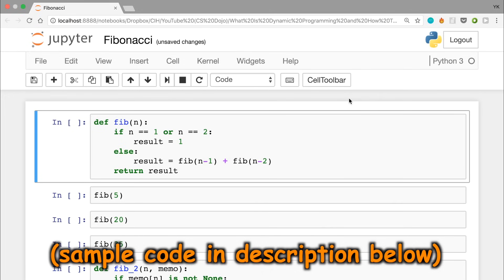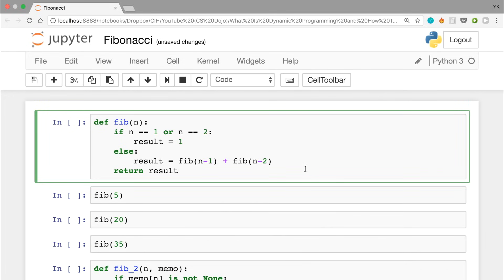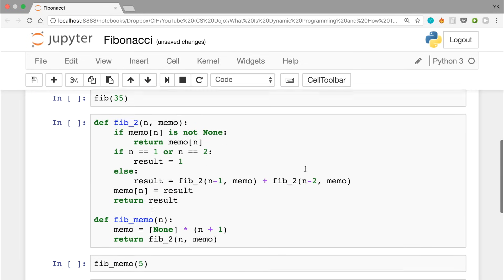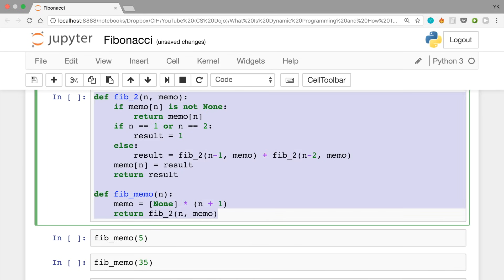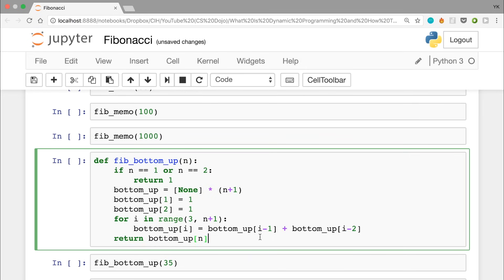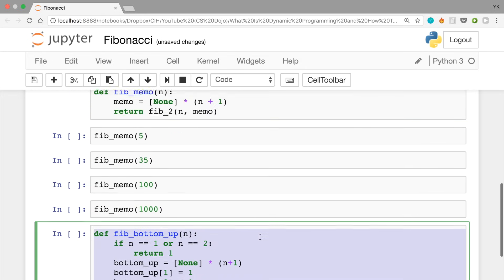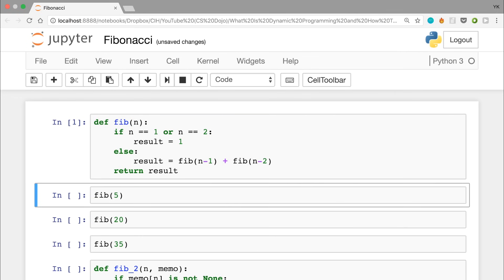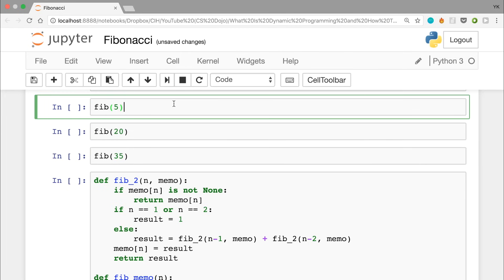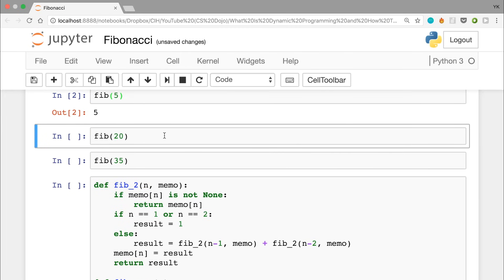That's how dynamic programming works. Now I'm going to show you a quick demo in Python using Jupyter Notebook to show how this plays out in practice. In the notebook I've defined a few functions: fib(n) which is a naive recursive solution, fib_memo and fib2 which represent a memoized solution, and fib_bottom_up which is the bottom-up solution. Let's see how they compare in performance — running fib(5) gives us 5 as expected, and fib(20) gives the answer quickly too.